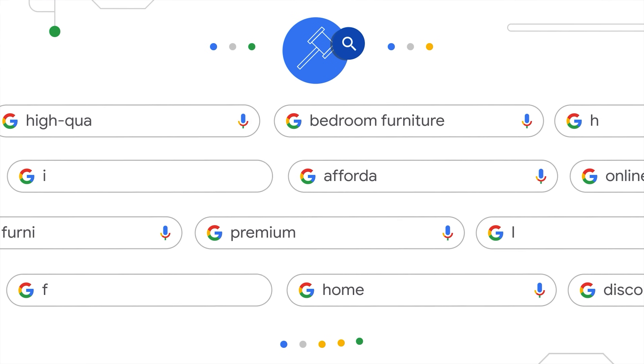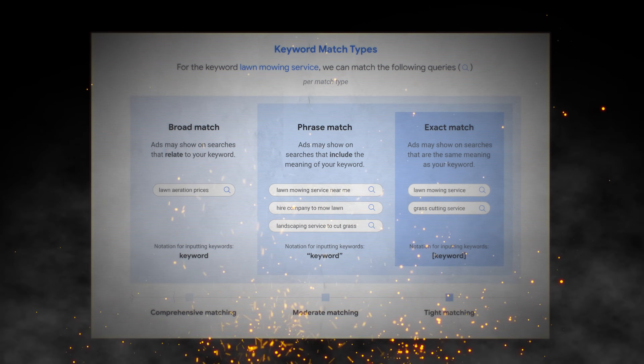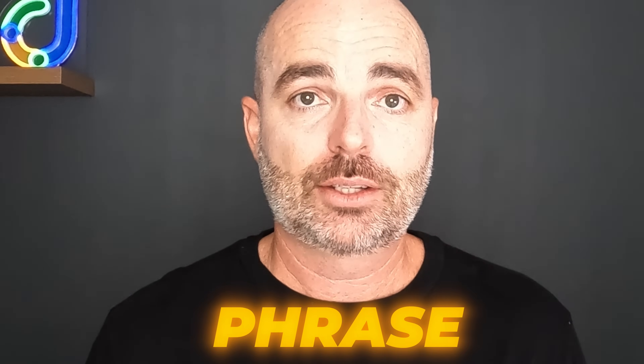The reason why keyword research in 2024 is very different from two or three years ago comes down to changes that have occurred inside Google Ads and in the user's Google search experience. Within the Google Ads dashboard, Google has changed the way that keyword match types work — Google now no longer targets the words in the phrase, but the meaning of that phrase.